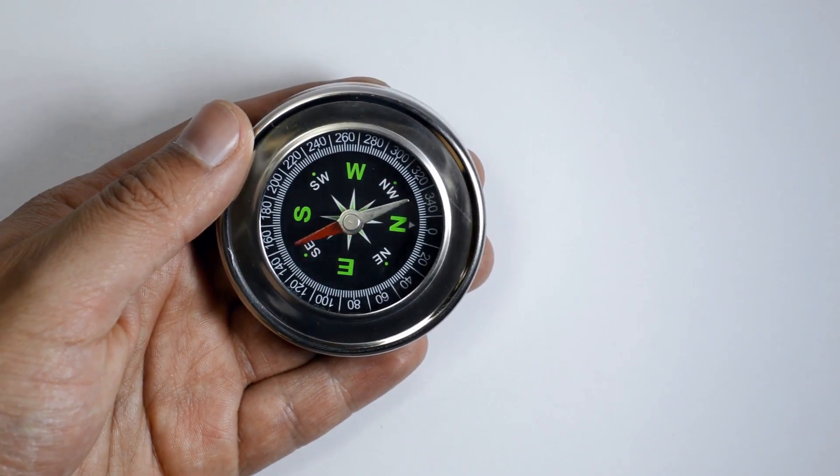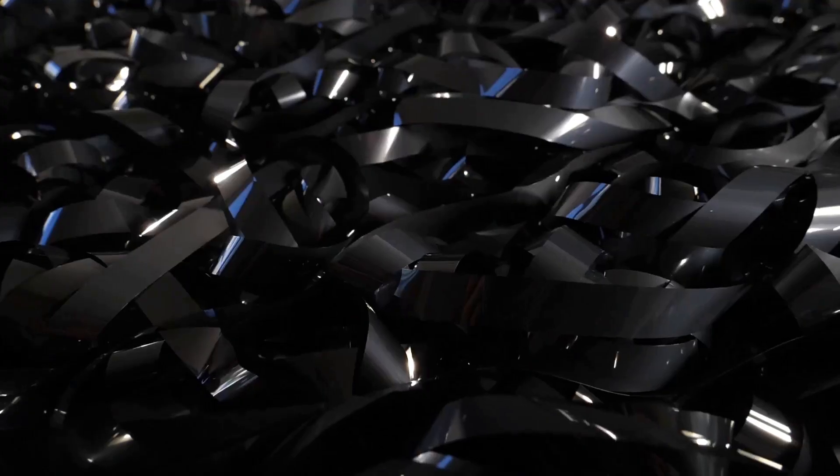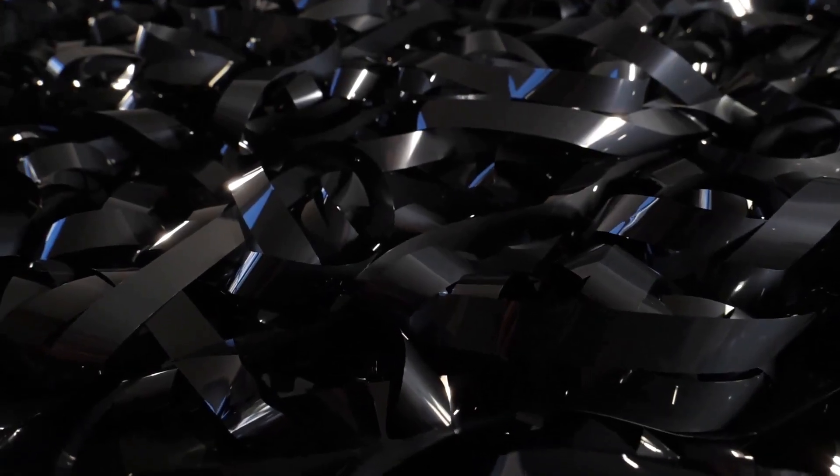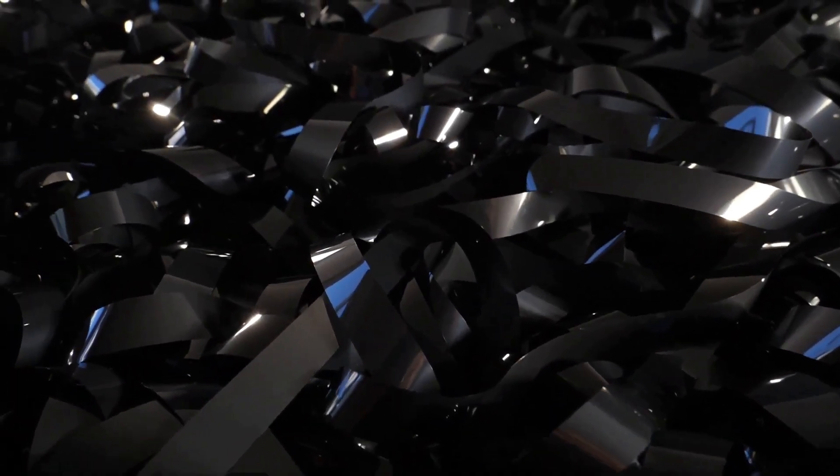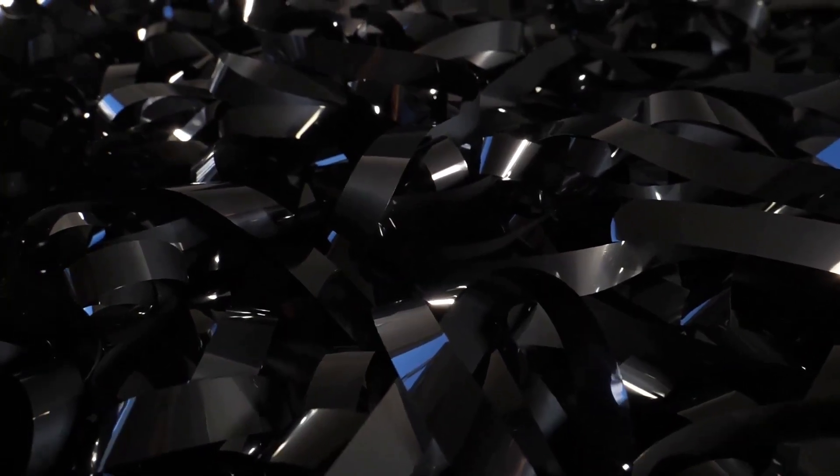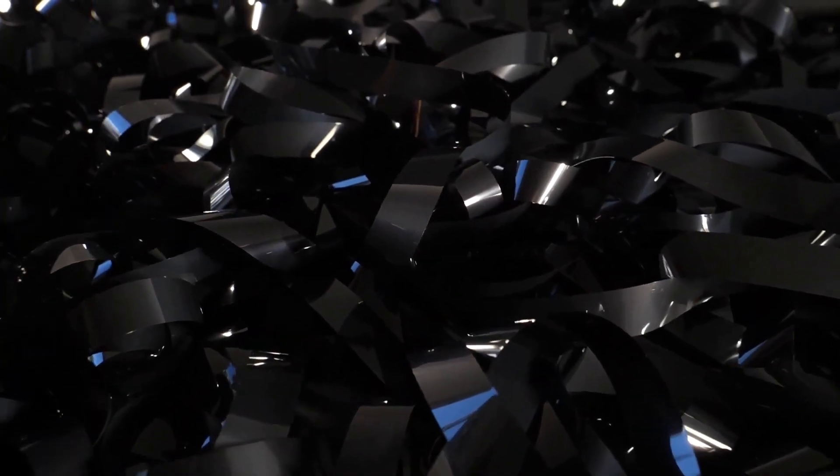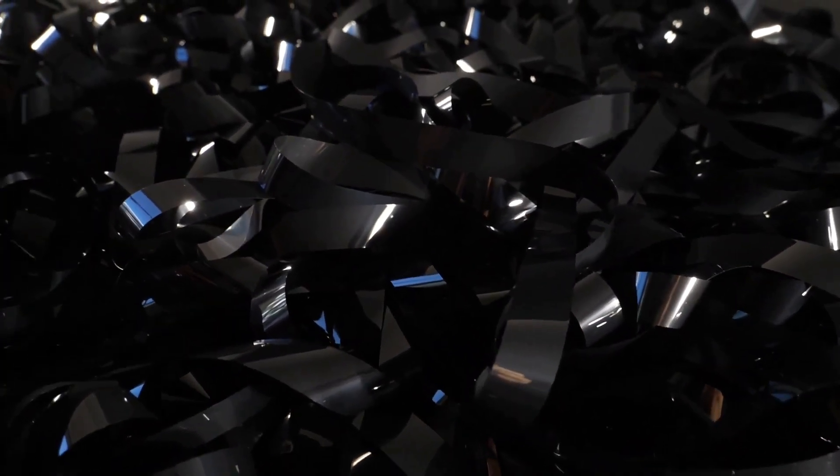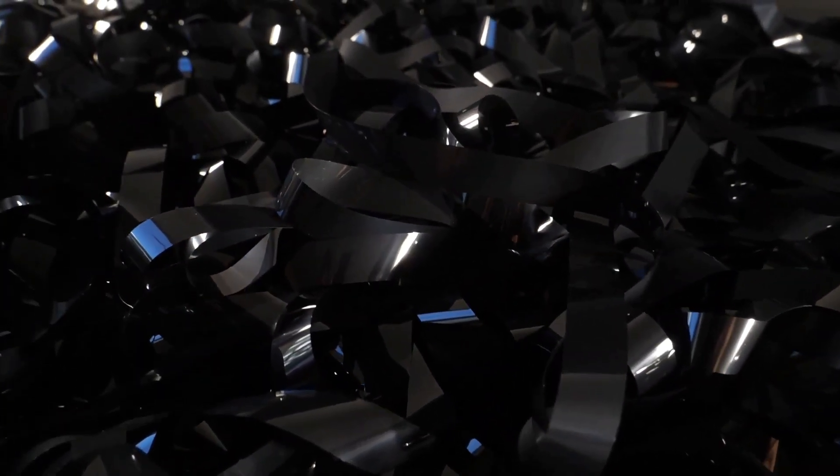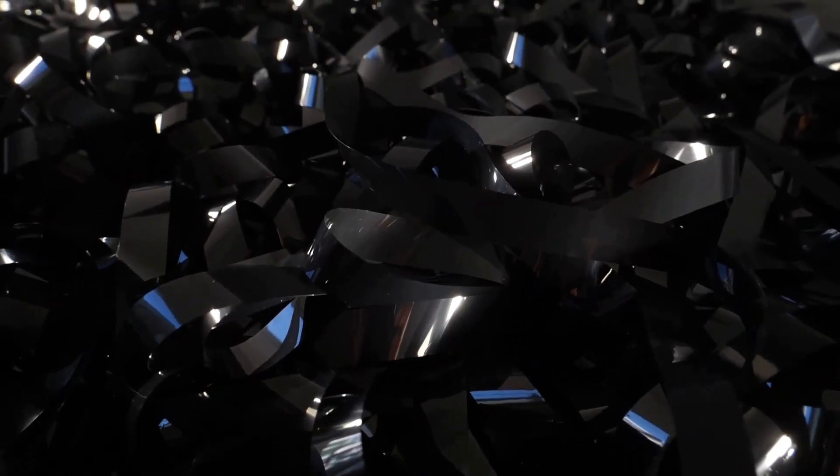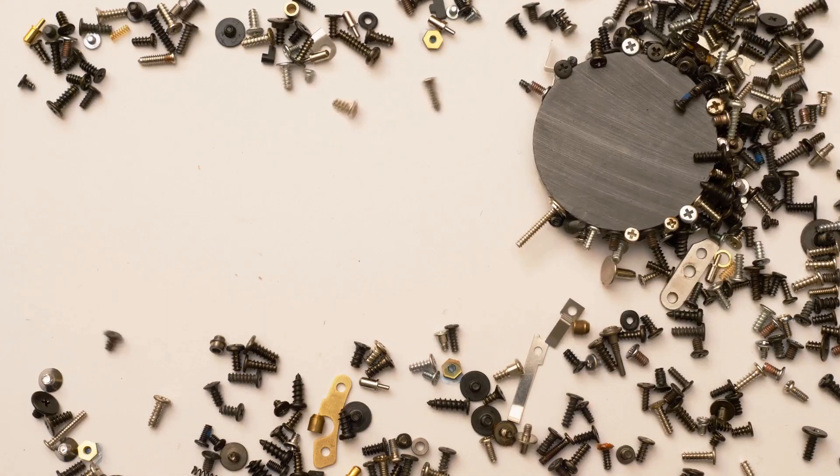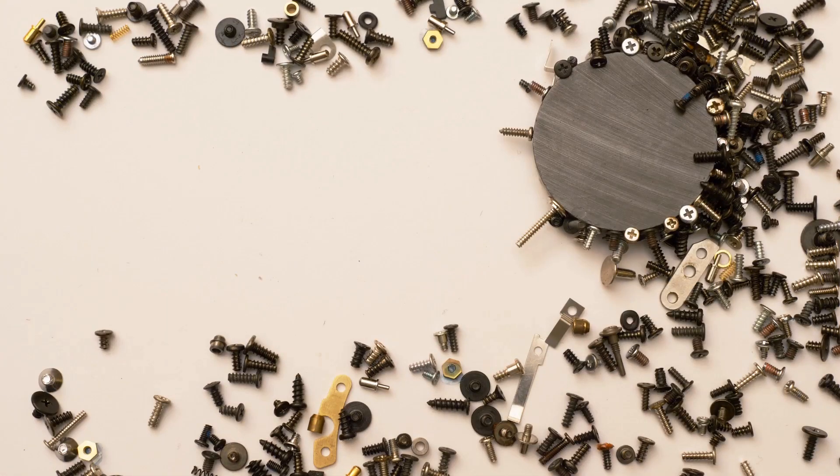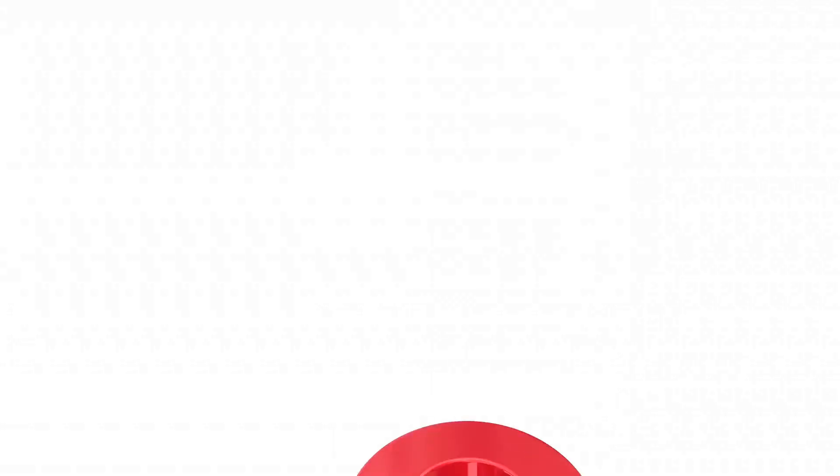For example, think of a magnonic device as a sophisticated version of a musical instrument. Just as a piano can produce complex melodies by striking different keys, creating sound waves, a magnonic chip can process information by generating and manipulating different spin waves. This could revolutionize computing by making devices more energy efficient and faster.